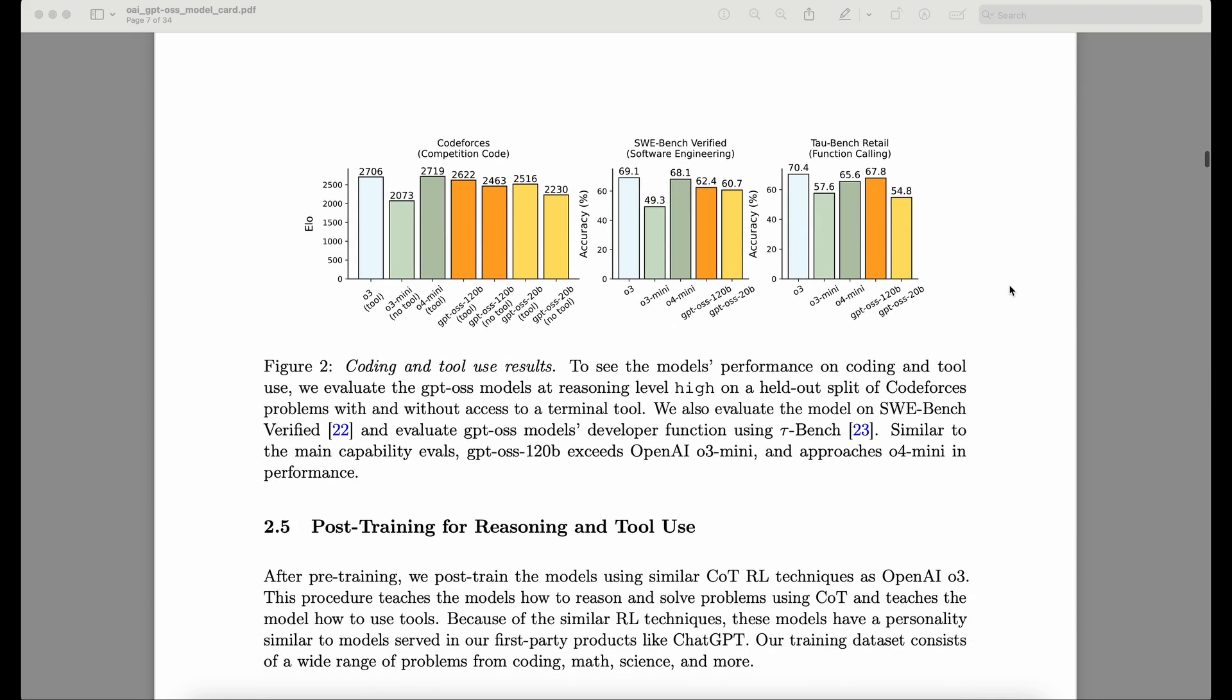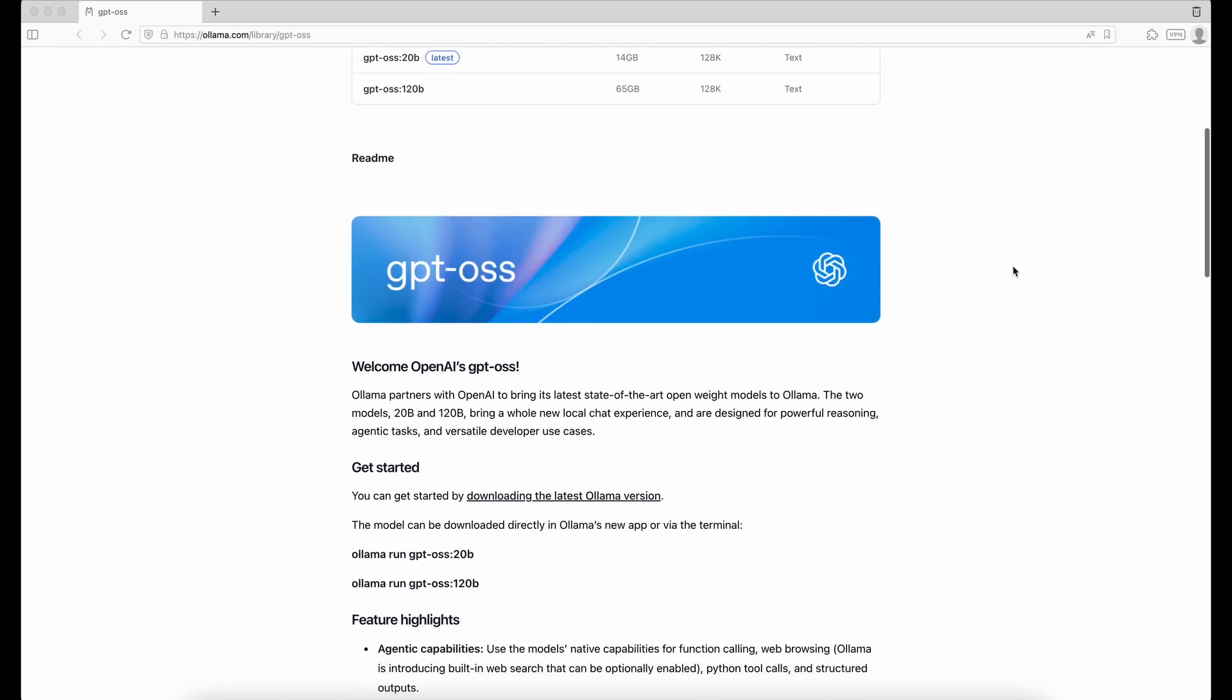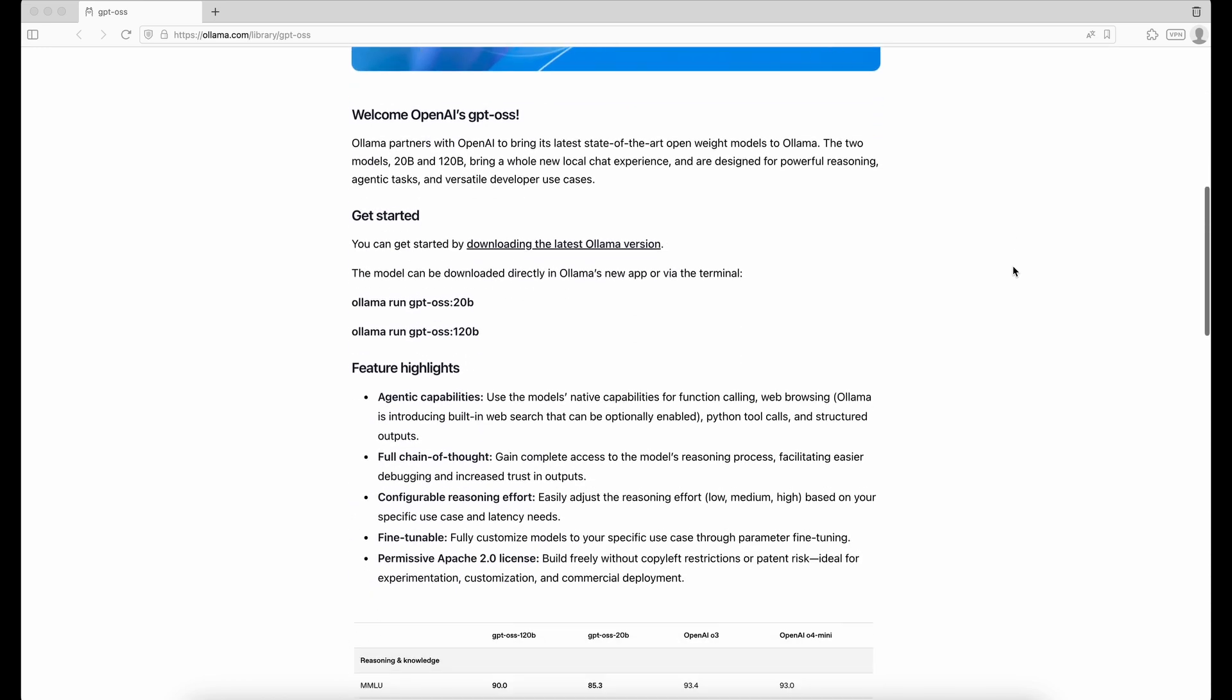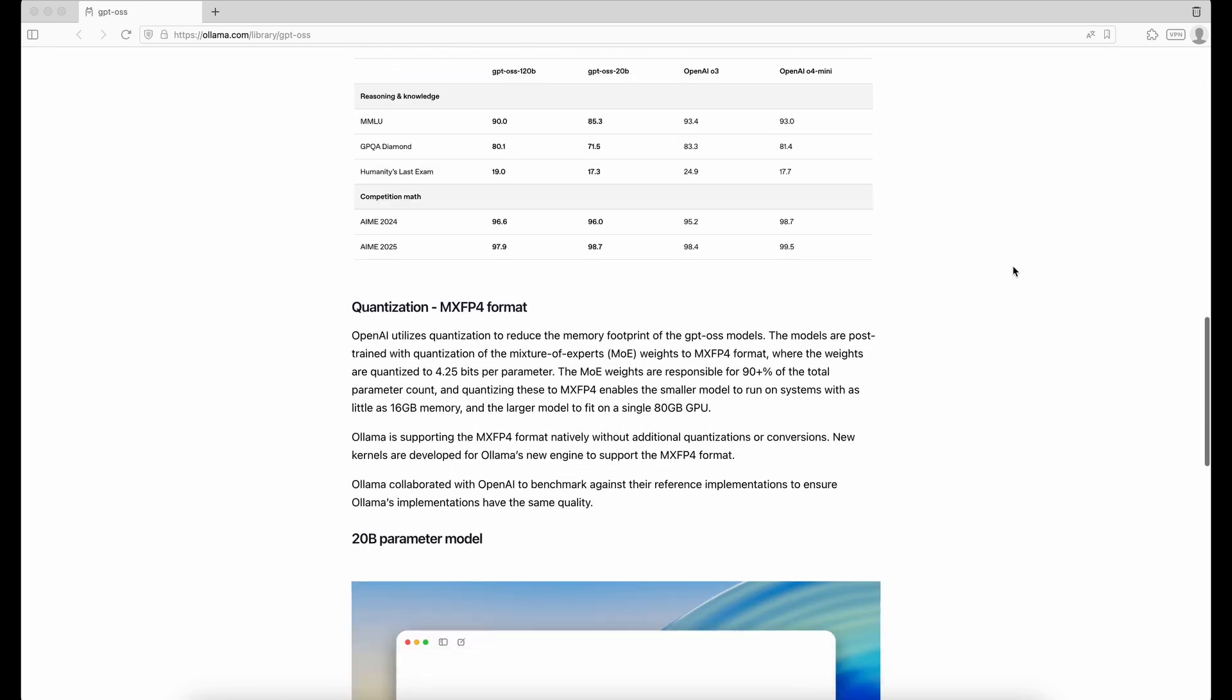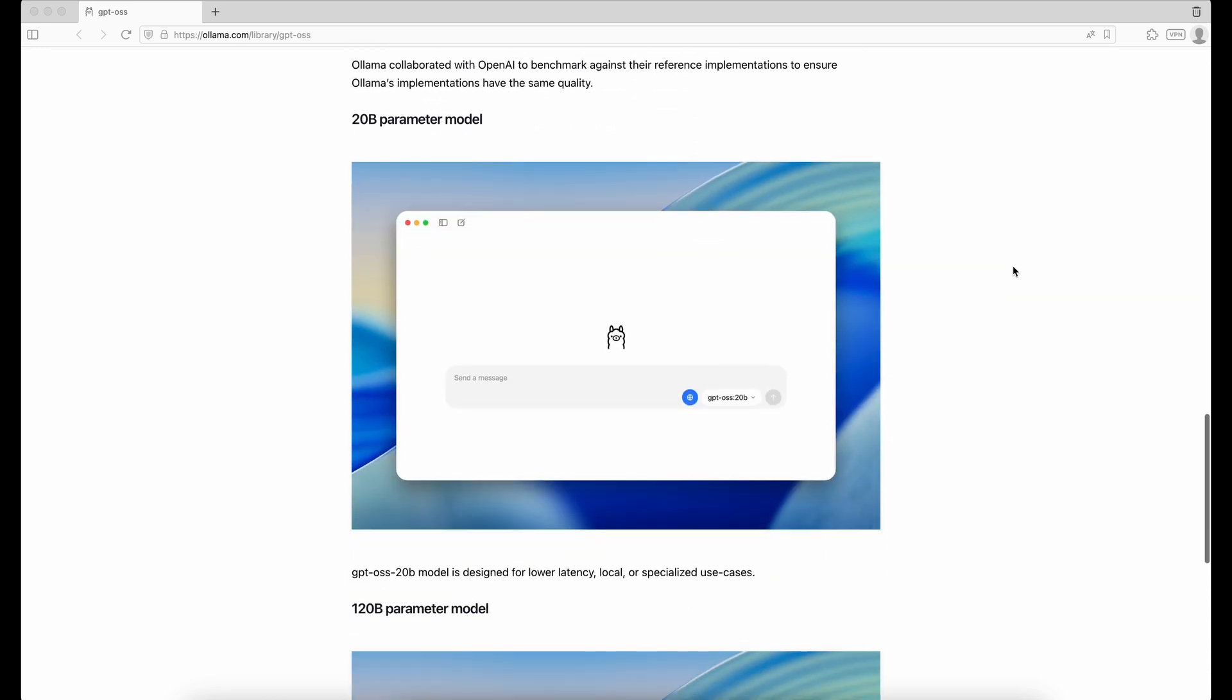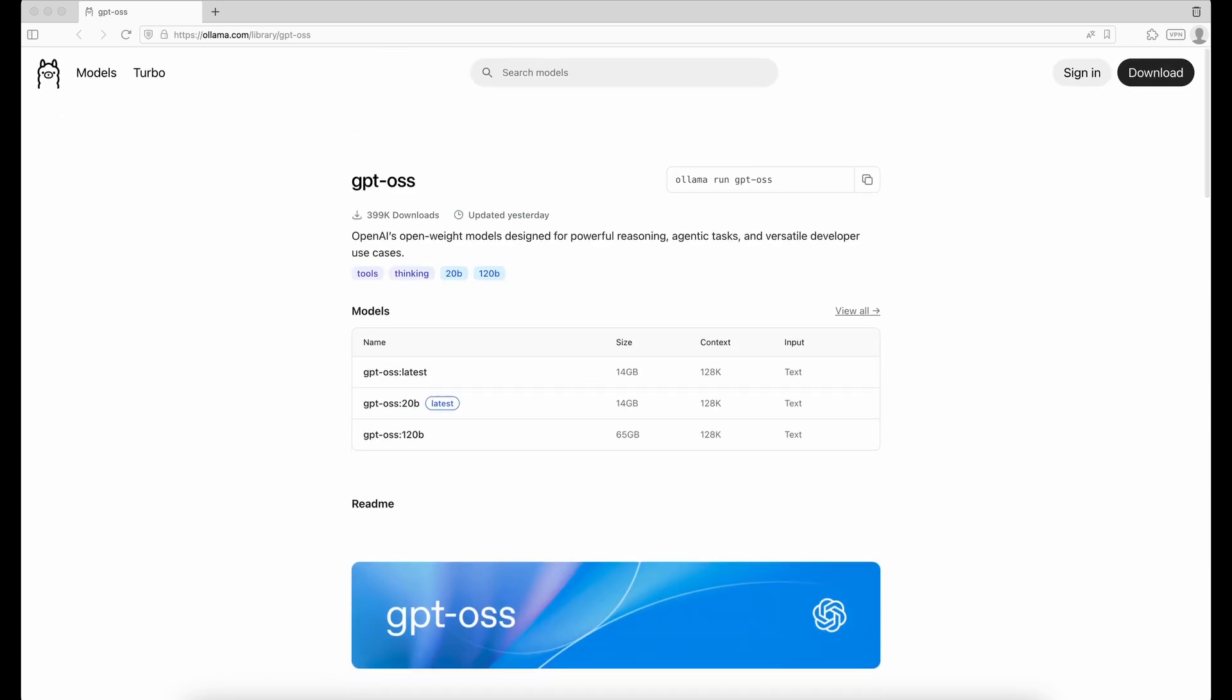I couldn't pass this by, so I decided to install it and see how it performs. In this video, I'll share my first impressions of GPT-OSS. That's the name of the model.